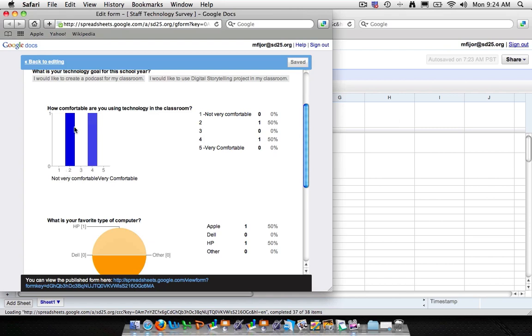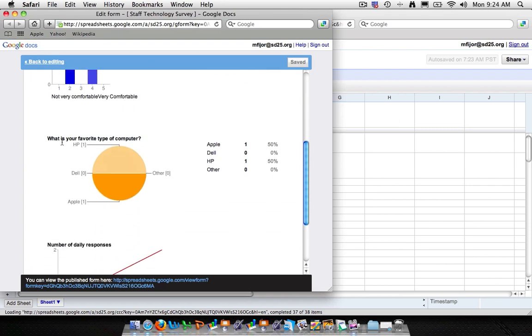Our two respondents, two and four, and you can also see in a pie chart what is your favorite type of computer. And on the right hand side we'll have the numbers. So if you're looking to do any kind of classroom assessment or classroom survey, you can definitely find the results using this summary.